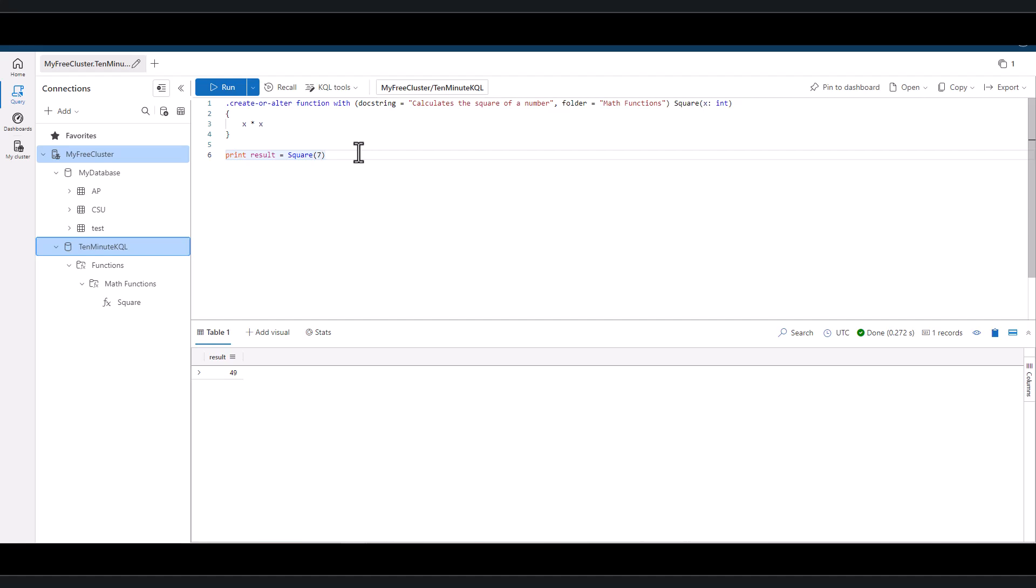We could also create KQL functions for converting Fahrenheit to Celsius or other types of functions commonly used in our work environment.